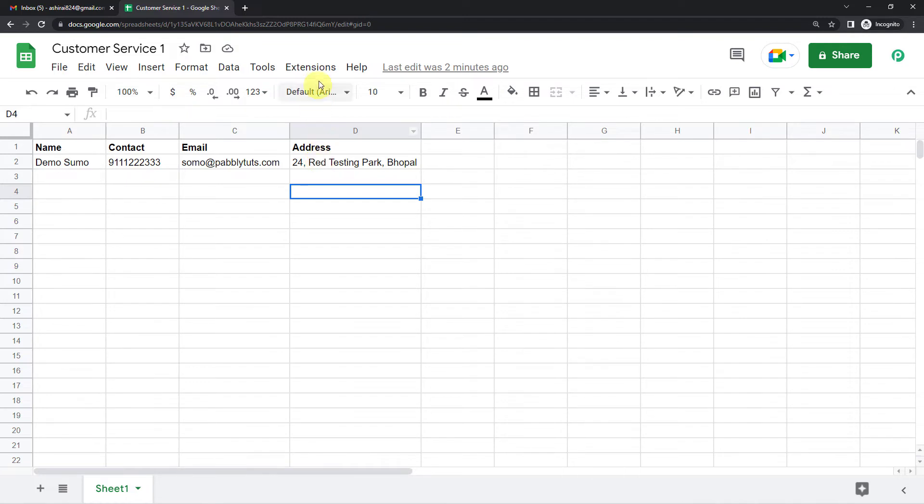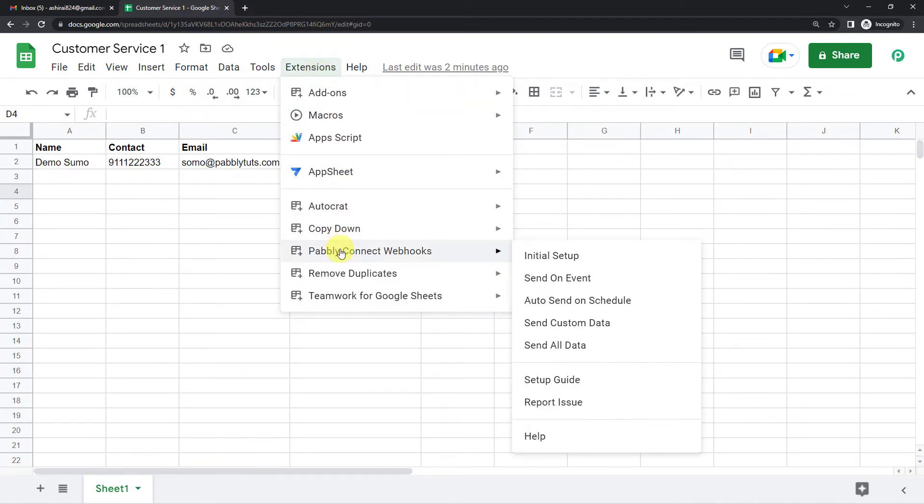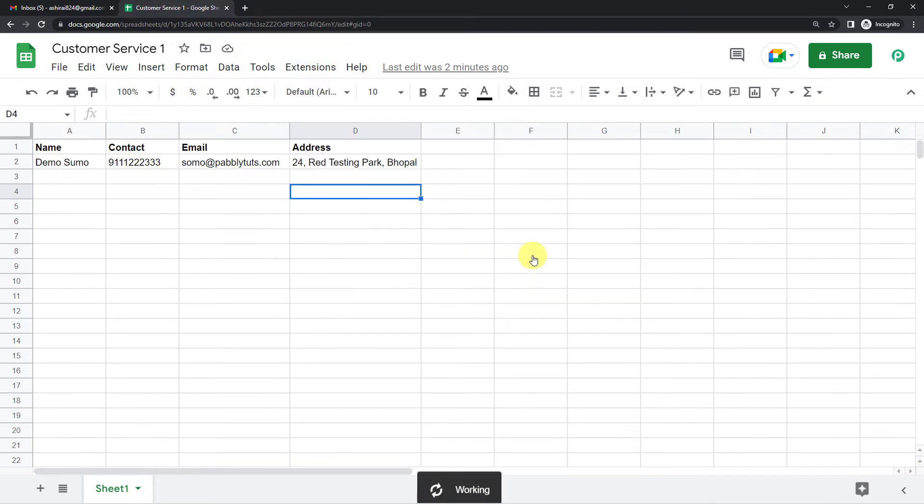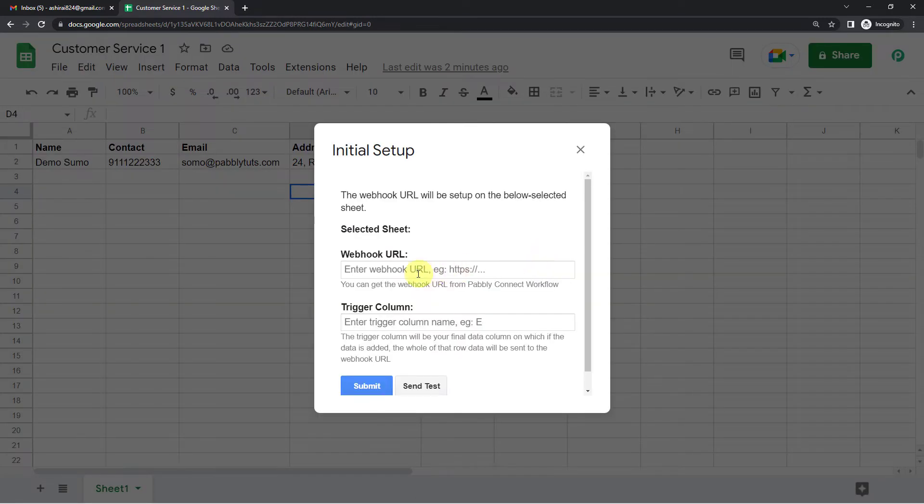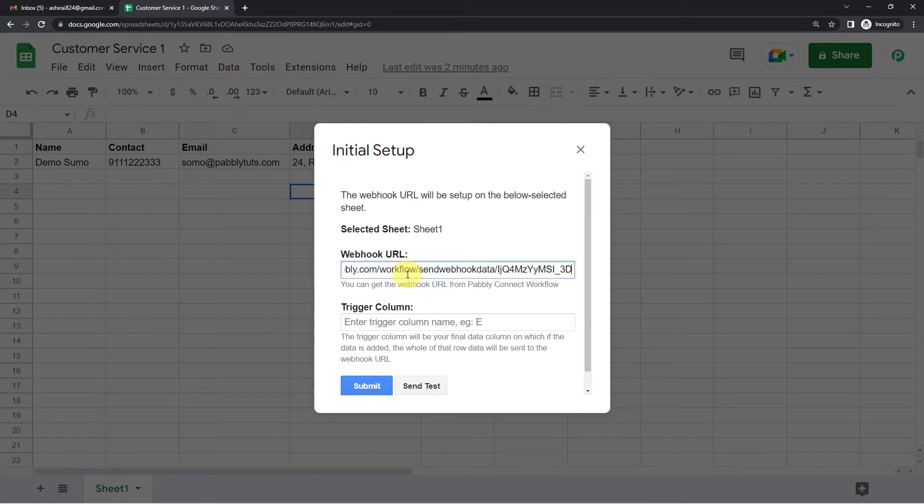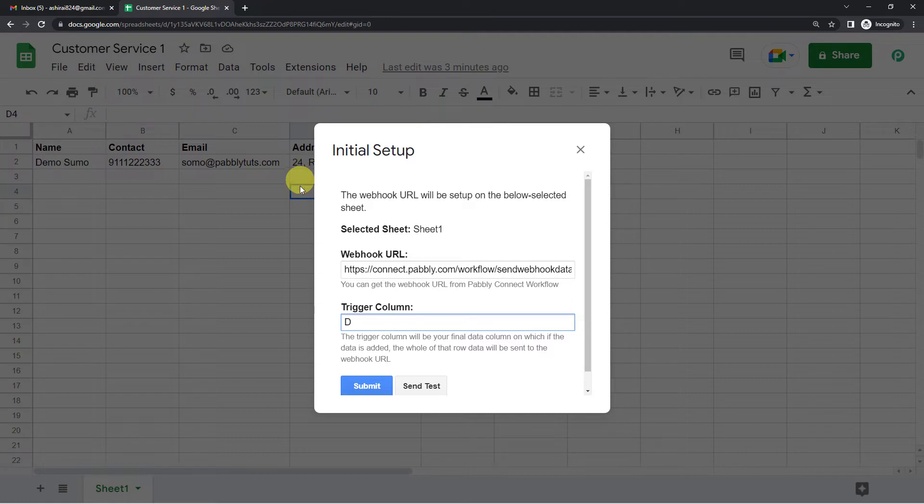So now on the top you can see extensions button. Click there. Come down to Pabbly Connect webhooks. Initial setup. Just paste the link. And for the trigger column, we will select column D. Because it will trigger when the information is added in column D.